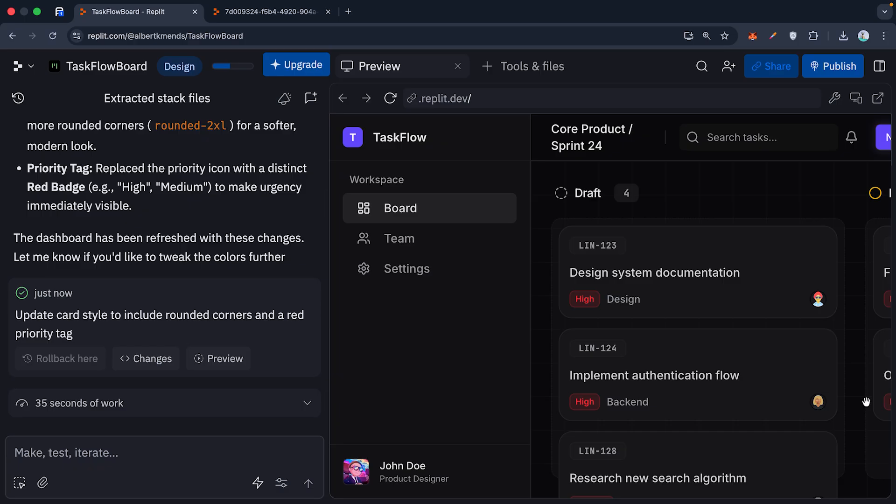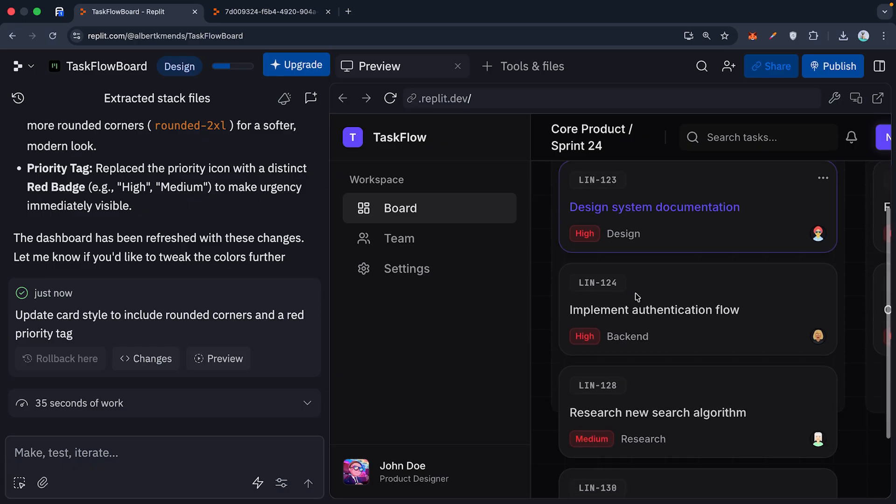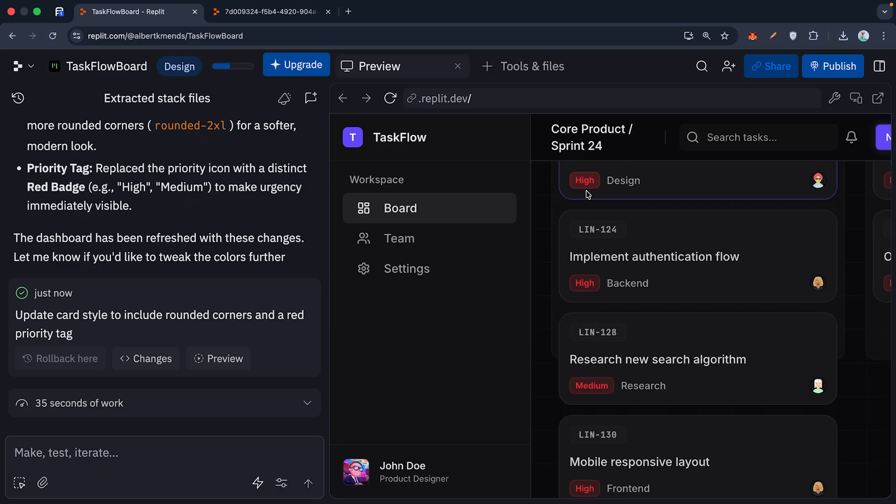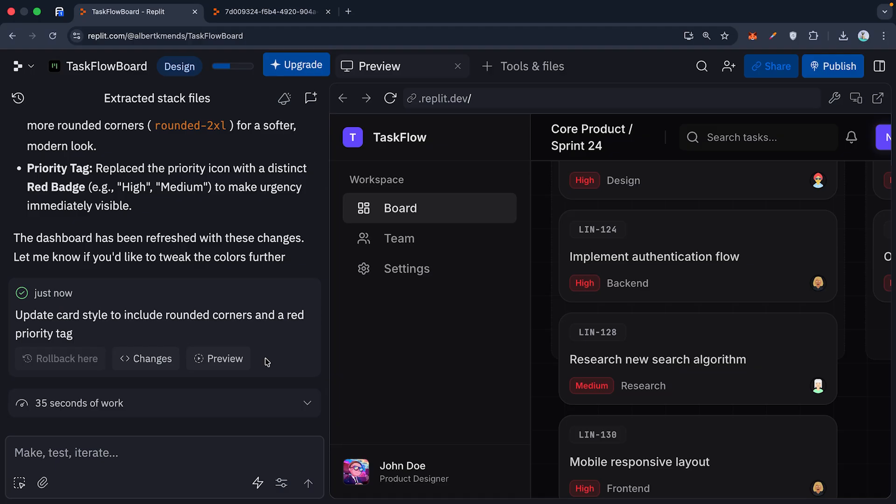And if you hit a bug, don't panic. Just hit the attempt fix button or tell the agent, I'm getting a 404 error on the login. It will read the terminal logs, find the error, and patch it automatically. It's a debugging loop that solves itself.